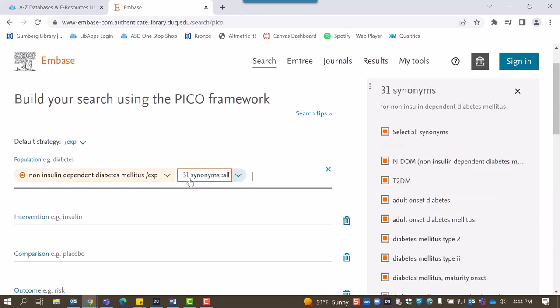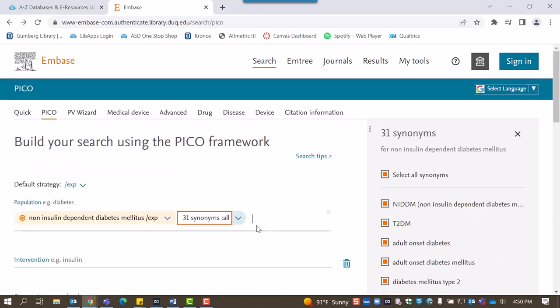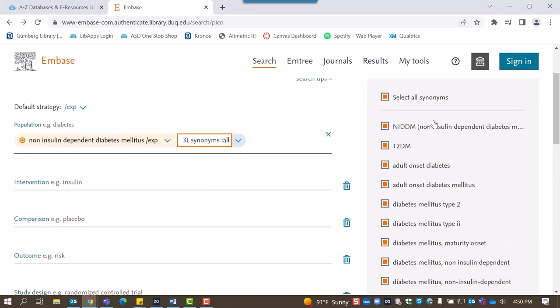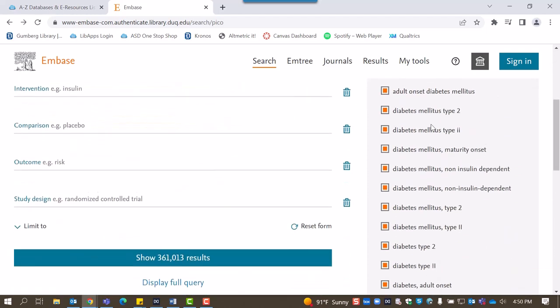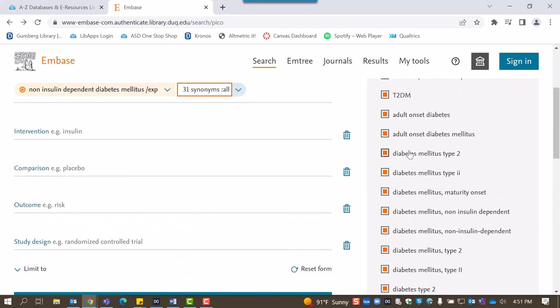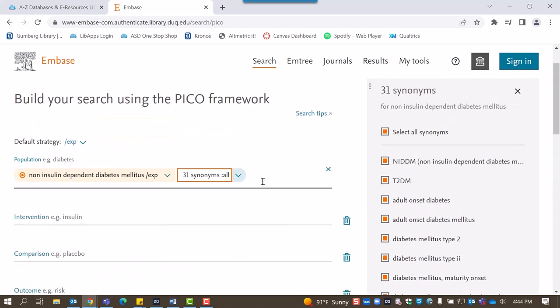Selecting that button will allow you to review synonyms on the right-hand side, selecting any you want to add or remove from the search.